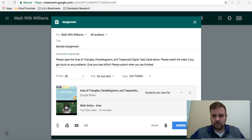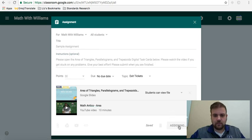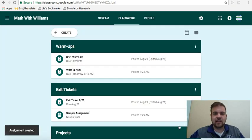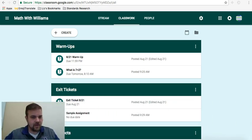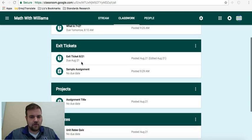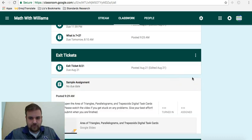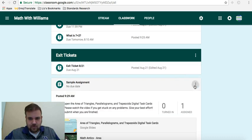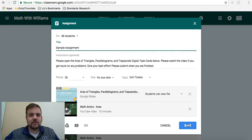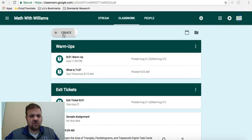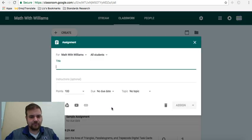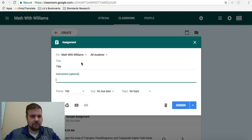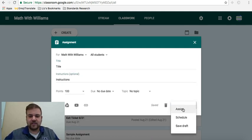Now, one thing you do have the option of doing is assigning it in the future. Like you can set it to assign at a different time. I think my little video is kind of in the way of that. Let me go back to edit. Here's what I'll do. I'll just create a real quick assignment. Title instructions. One option you do have is right here. You can click Assign or you can click Schedule.